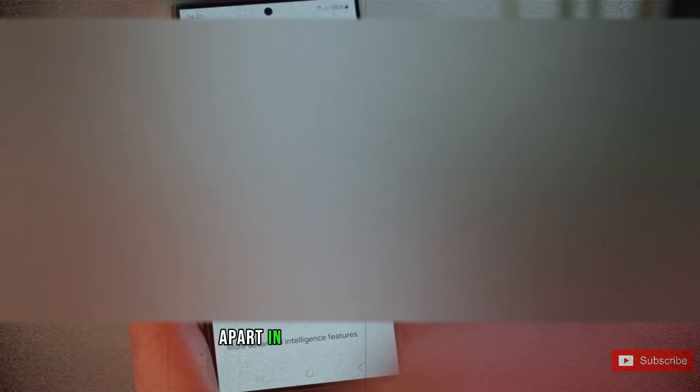The Galaxy S24 Ultra's camera setup not only builds upon the success of its predecessor but introduces a game-changing 50-megapixel telephoto sensor. This upgrade, coupled with cutting-edge AI features like nightography zoom, AI multi-frame processing, and deep learning-based super resolution, sets the Galaxy S24 Ultra apart in the world of smartphone photography.